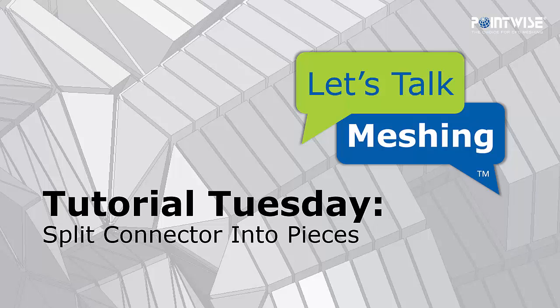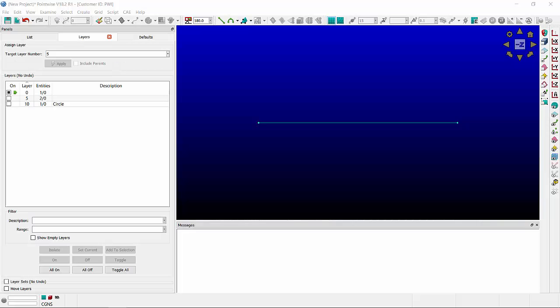Hello. Welcome to Let's Talk Meshing's Tutorial Tuesday, where we show you how to use a feature in just a couple of minutes. Today we're going to be talking about splitting a connector into pieces.